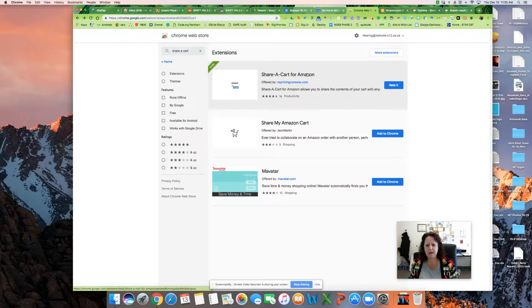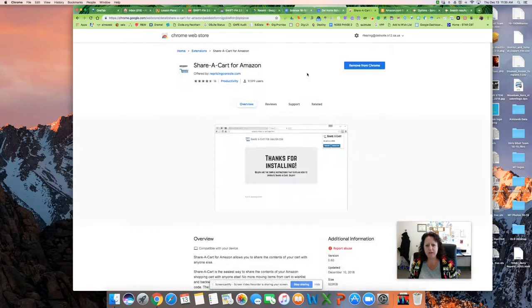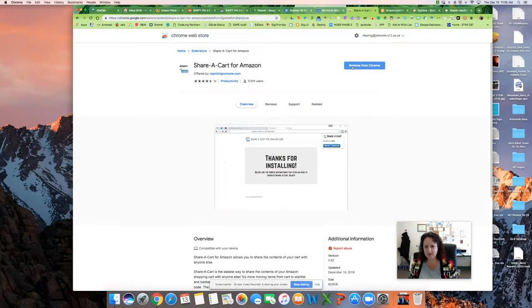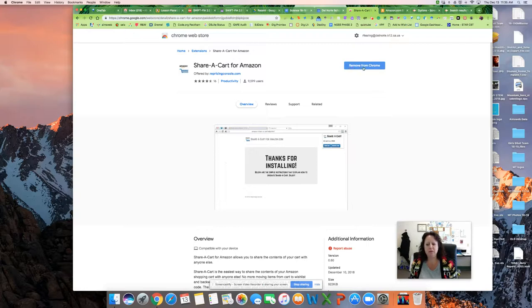And if you click it, you will probably get this blue button that says Add to Chrome. I already added it, so it says Remove from Chrome. But I don't want to remove it. I want to keep it.